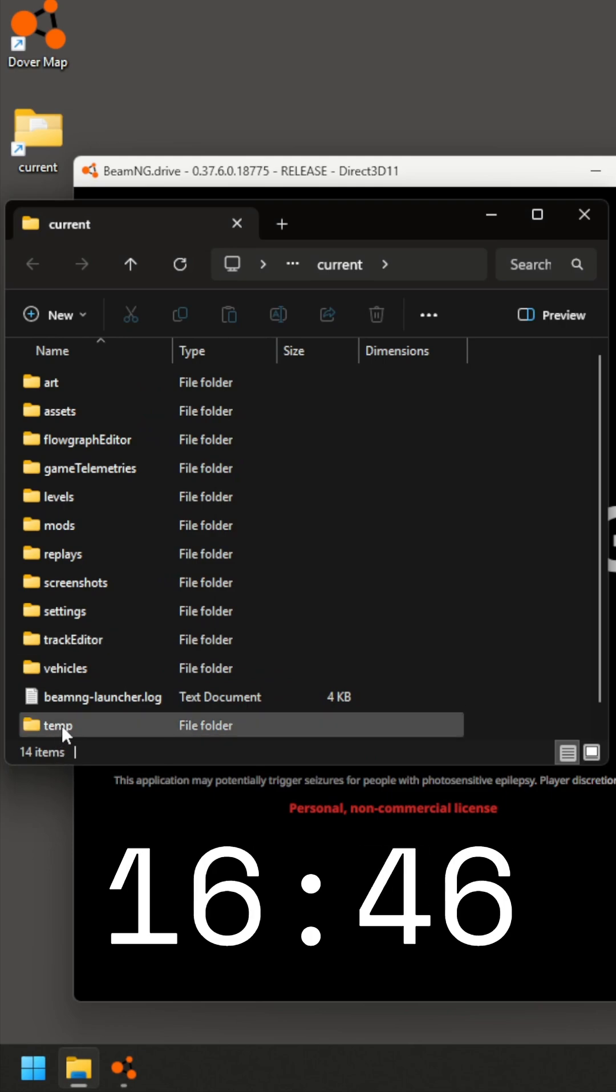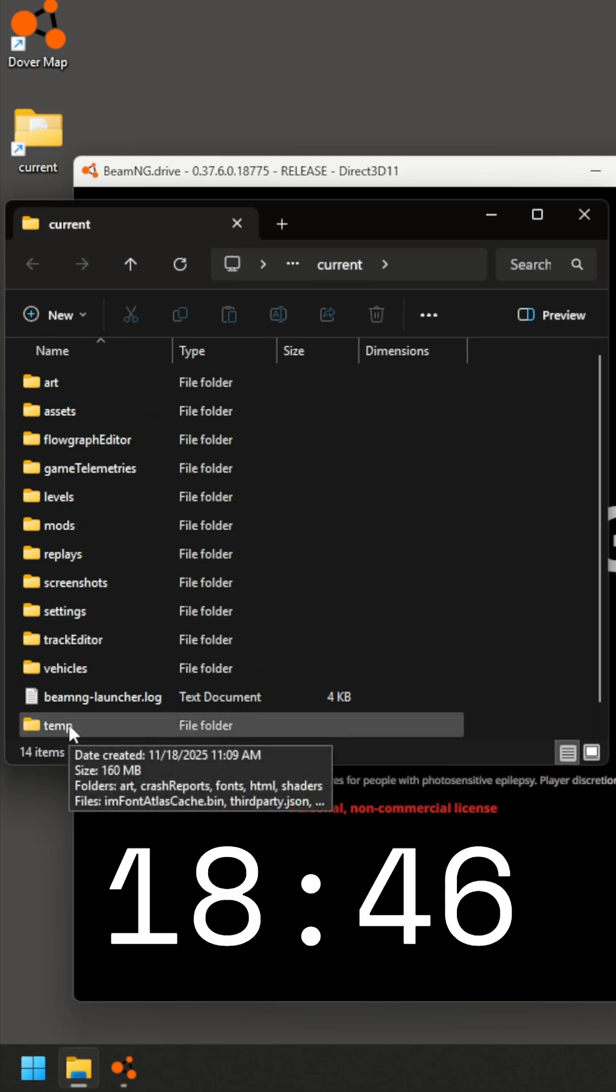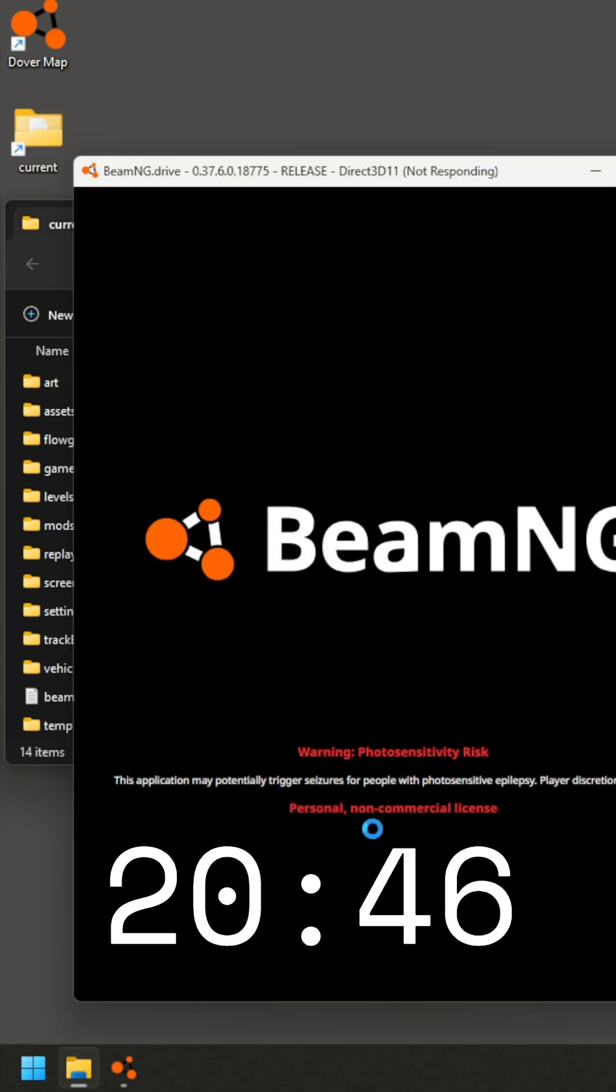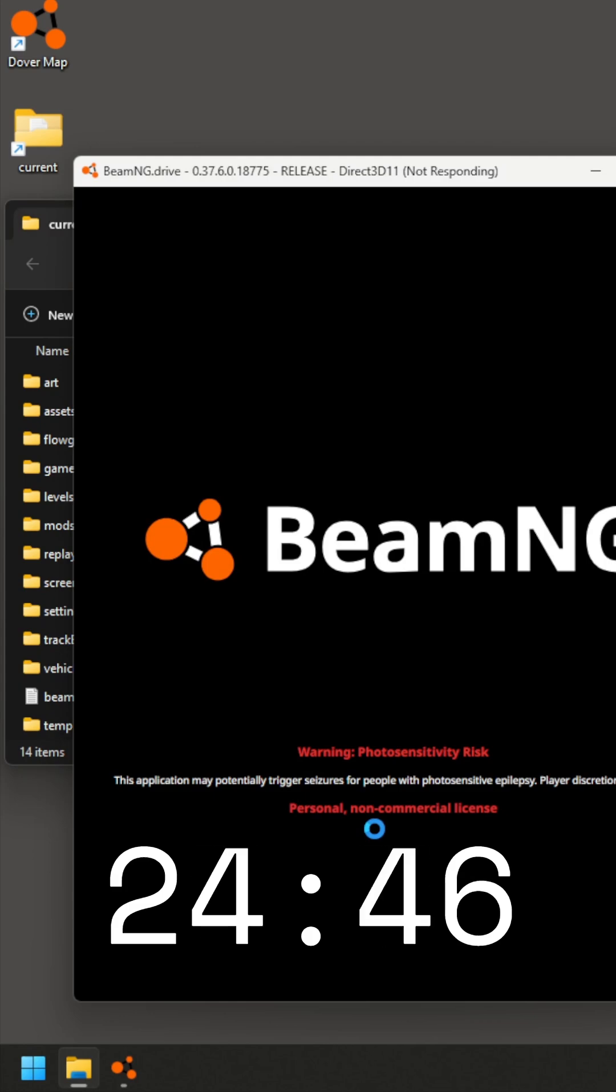So you can see that when I did this just a moment ago, it actually generated this temp folder, and now when we look at the game when it loads, it's going to take a minute, and you're going to see.